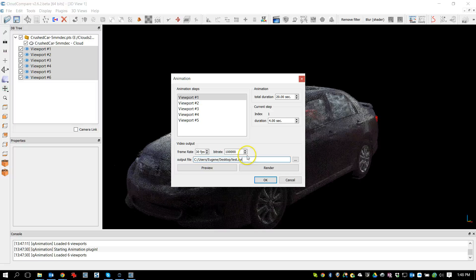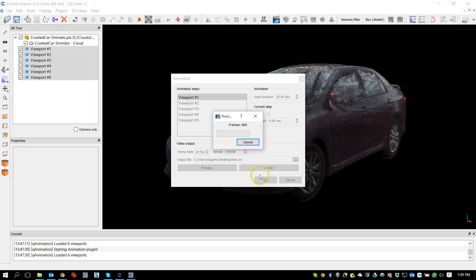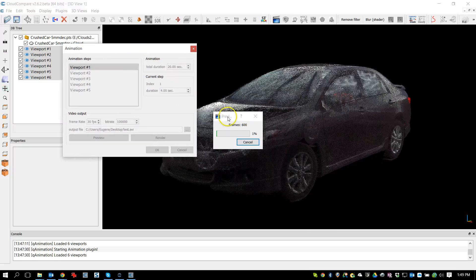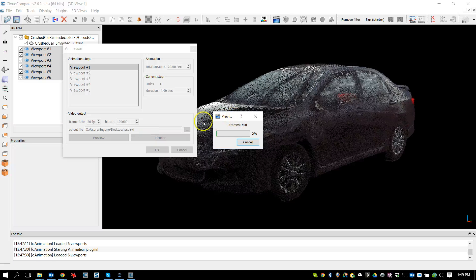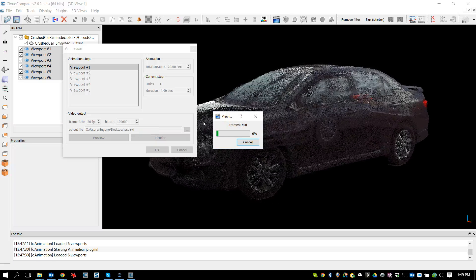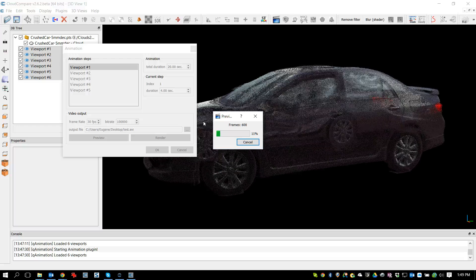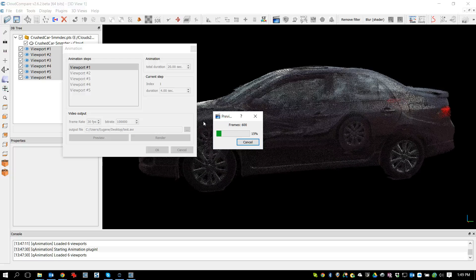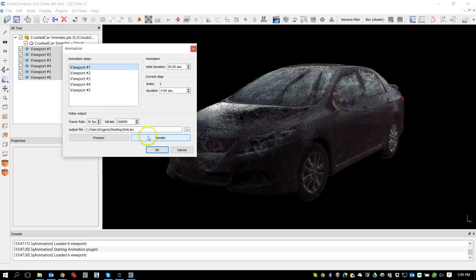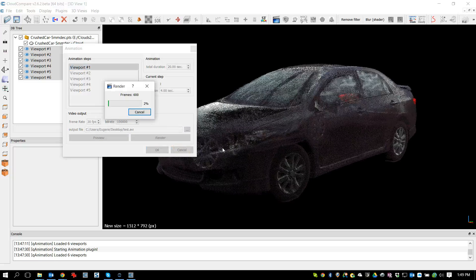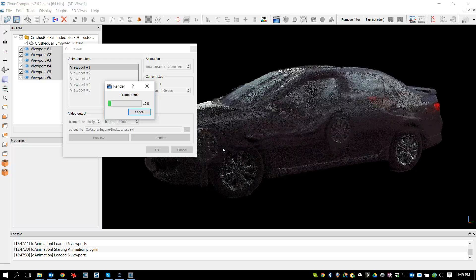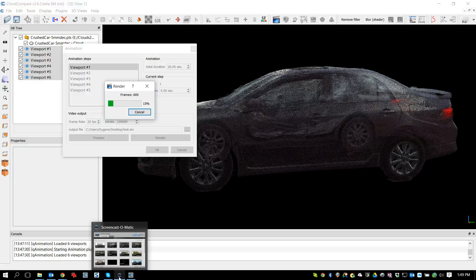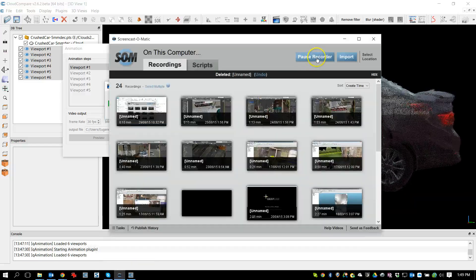I'll hit Preview, and it will start rotating around, looking at all the frames. It's always a good idea to preview it beforehand to make sure you didn't mess up one of the viewports—that it won't flip around or move too quickly. I'm okay with this. I'm not going to let it finish; I'll just let it render. Hit the Render button, and it'll start rendering as an AVI file. I'm going to pause and let this cook for a few seconds, then I'll come back when it's done.